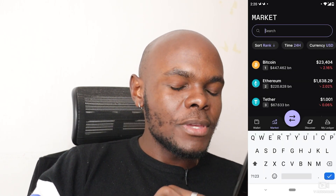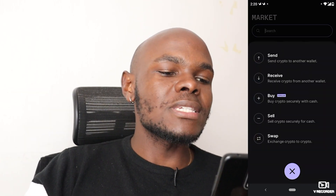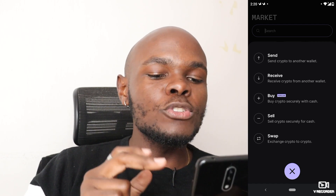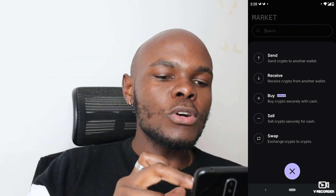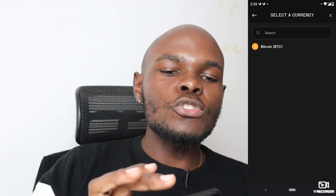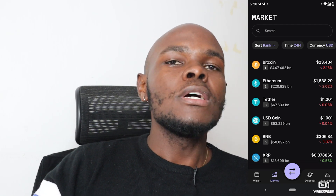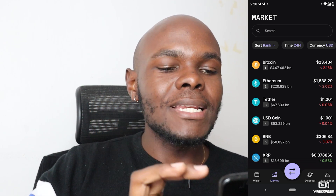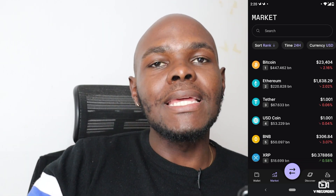The next icon at the bottom — two arrows — provides options to send crypto to another wallet, receive crypto, buy crypto securely with cash, sell crypto for cash, or swap. Note that for selling, only Bitcoin is currently supported as an option. Alternatively, you can use a crypto trading platform like Binance — the largest crypto exchange — with a link provided in the description.